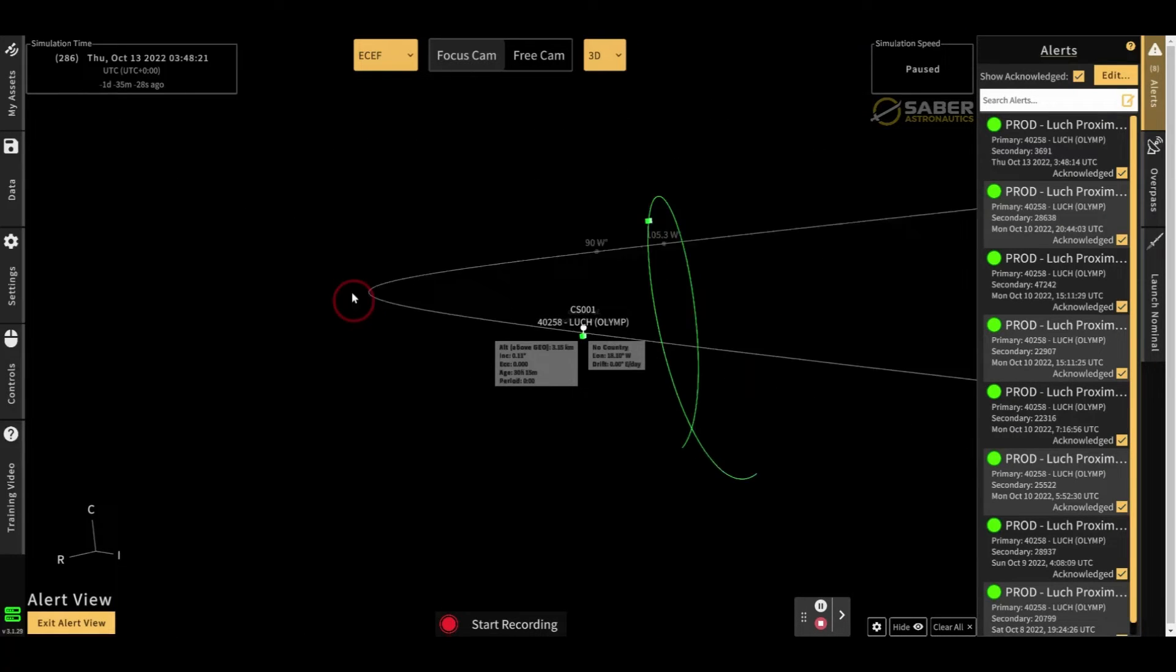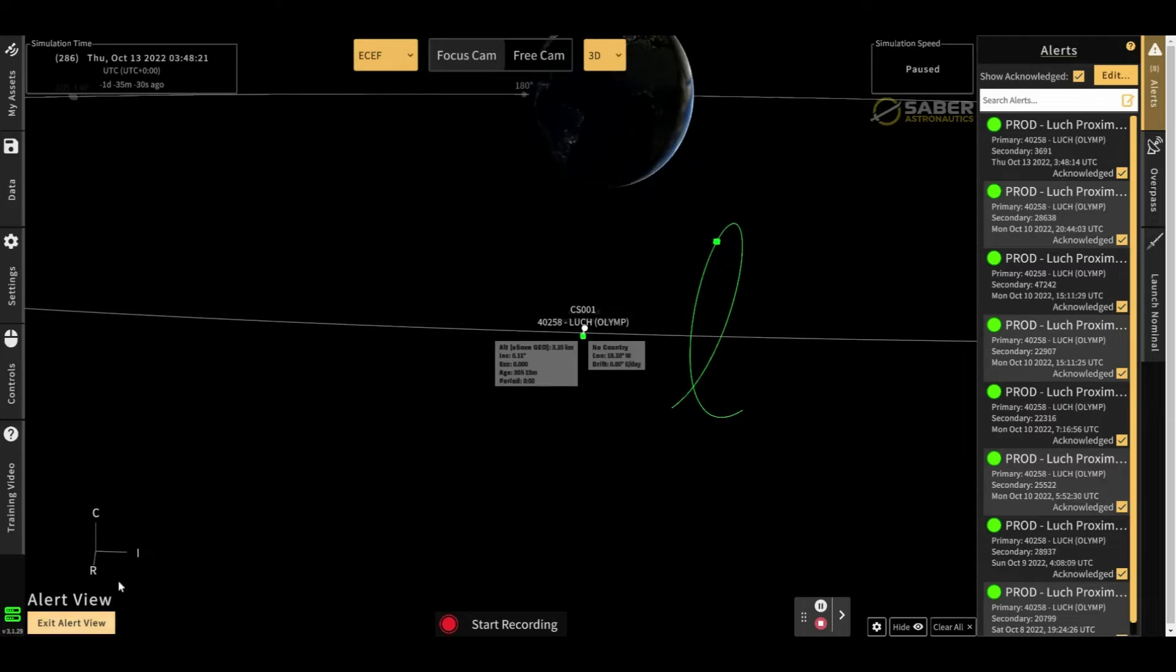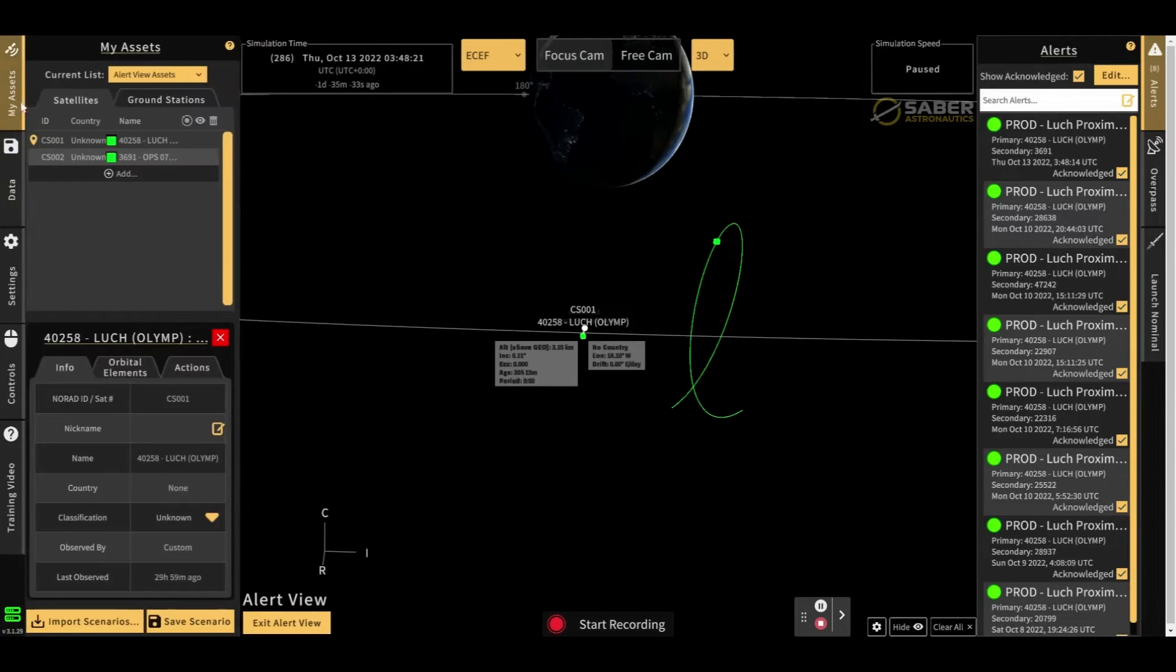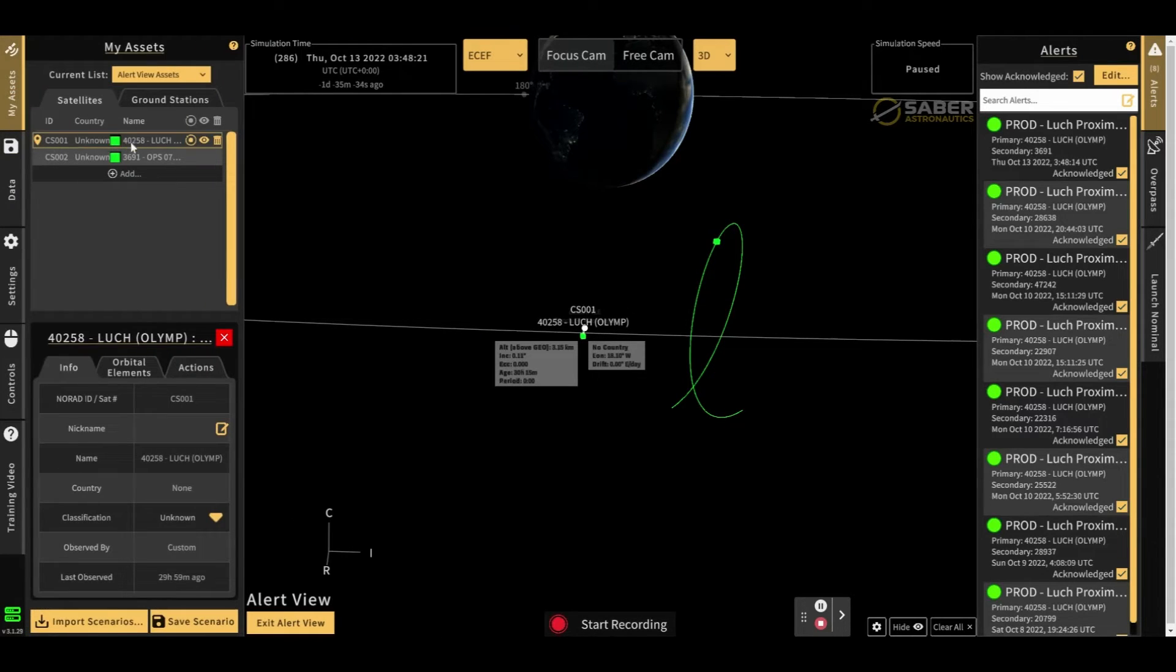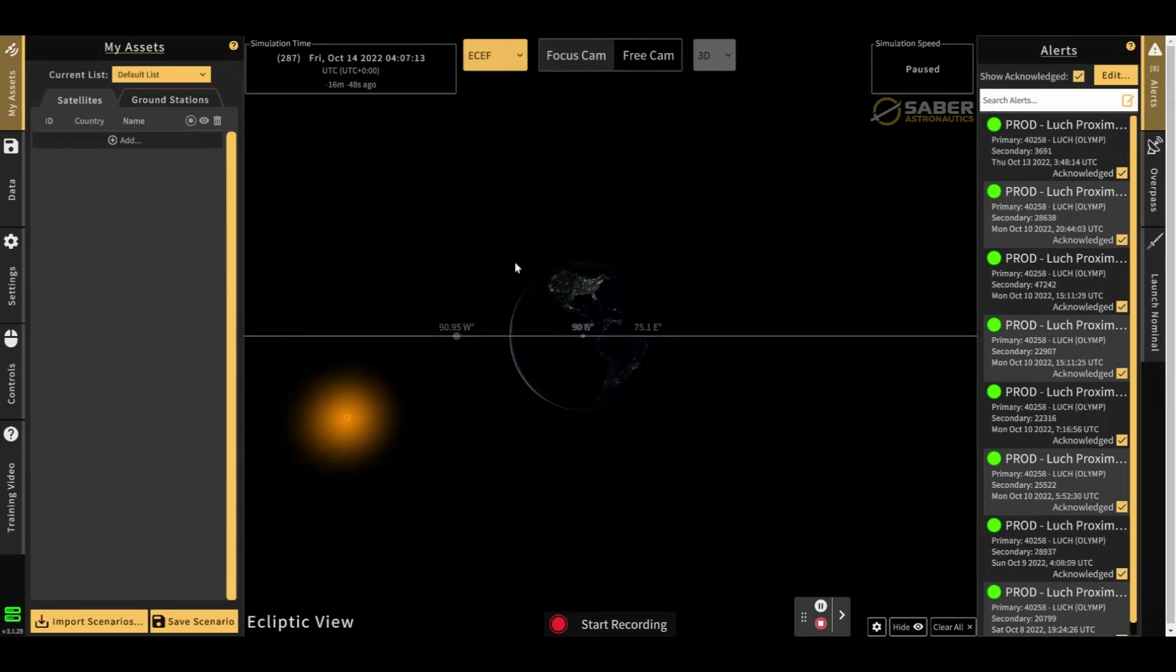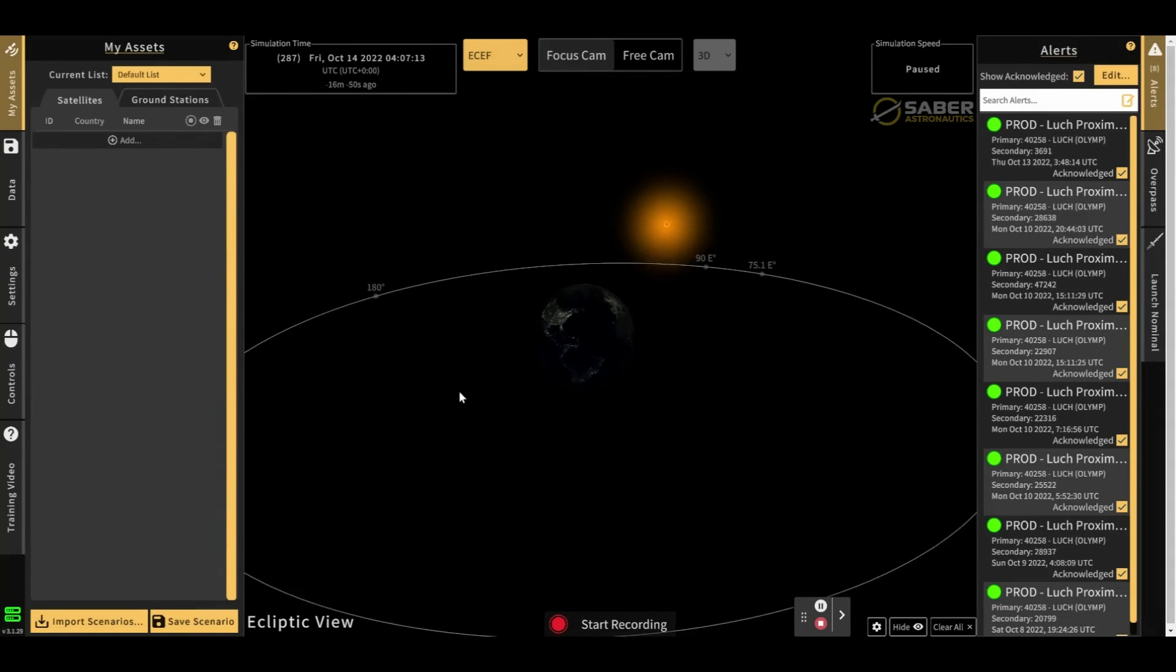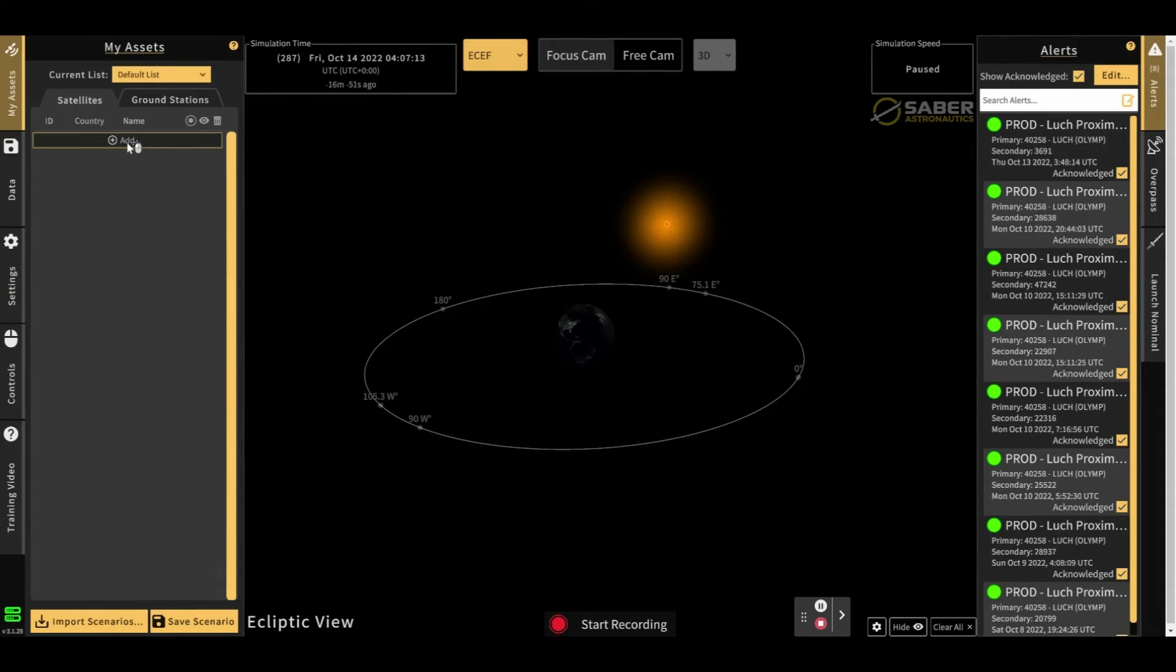Once you're in the alert view, just make sure that you remember to exit the alert view here. So you can see the two alert satellites get added as custom satellites to your scene. And you have to actually exit the alert view in order to re-add other satellites into the scene.